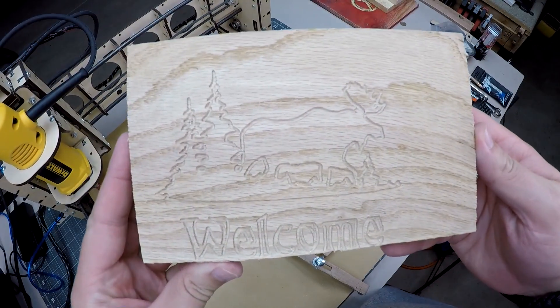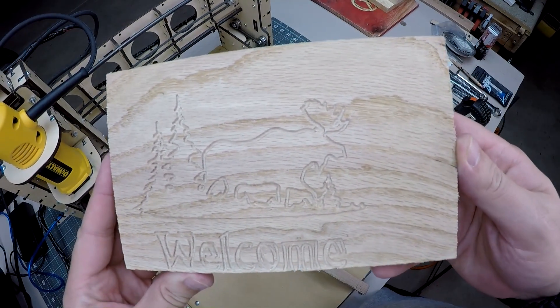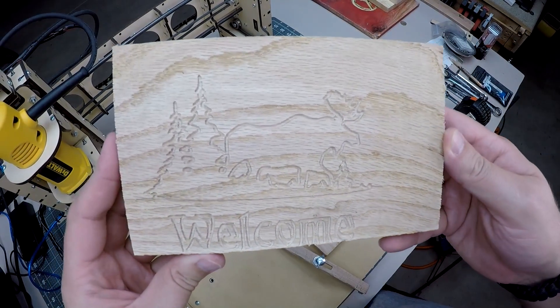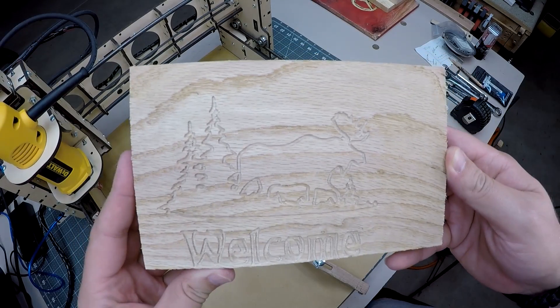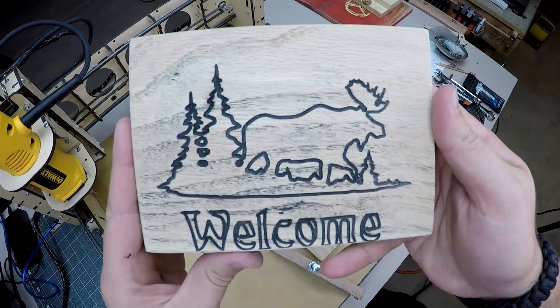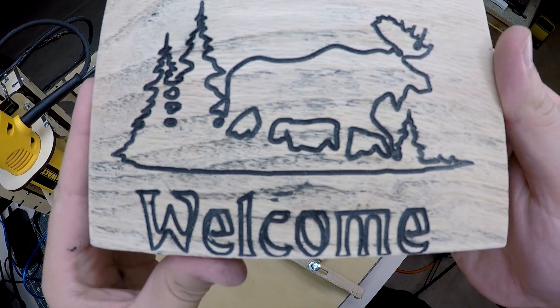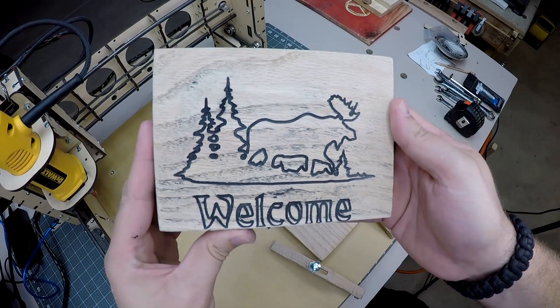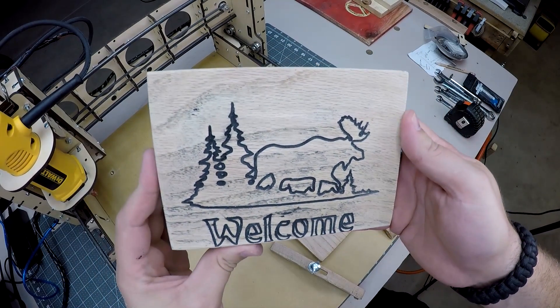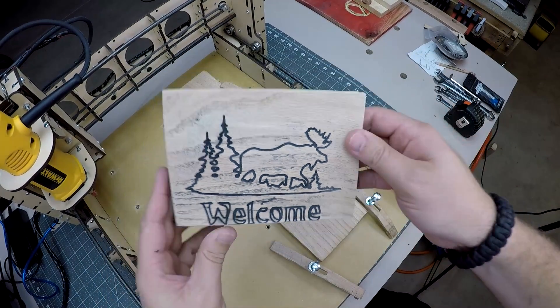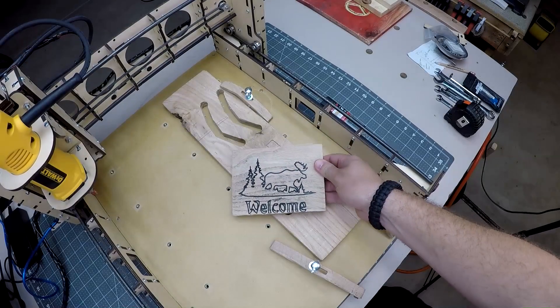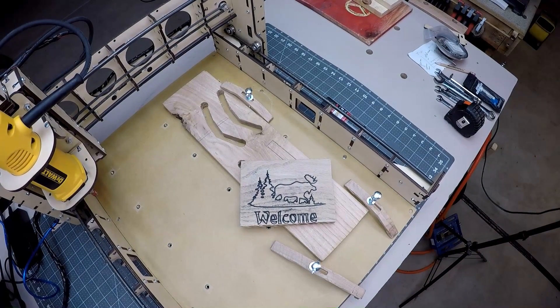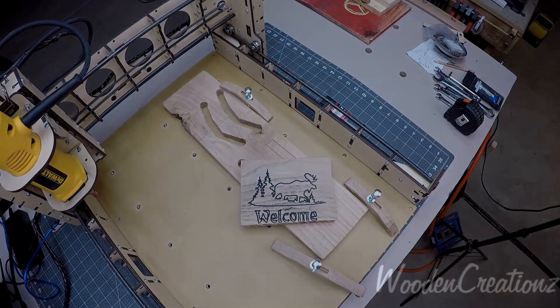Now here's the piece straight off the CNC. I didn't do any sanding and I missed the center just by a little bit, but it could easily be corrected. I like to spray the board with some black spray paint. Then I come back with a sander and it really makes those lines stand out. Hopefully this video helped you better understand F-Engrave. Check out the description to find links to everything I discussed in this video. Thanks for watching.